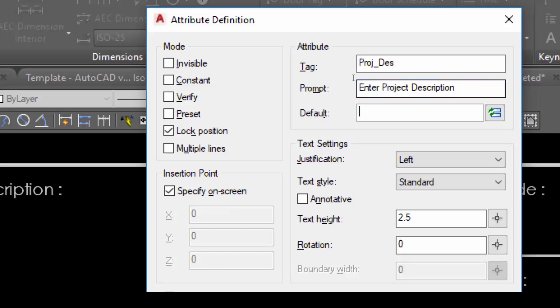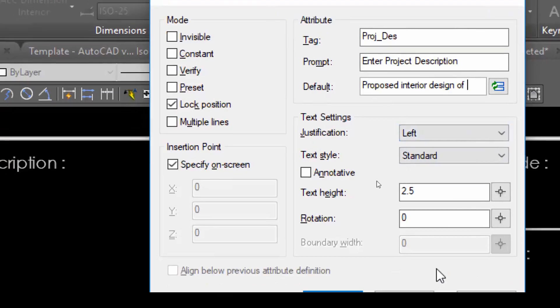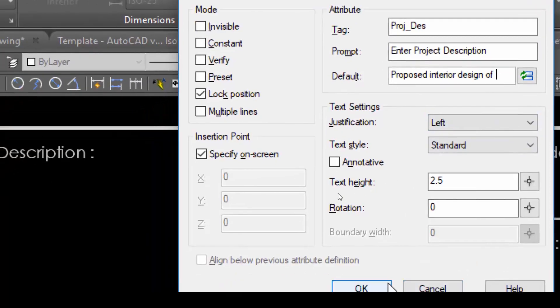For the default text, you put something in like 'Proposed Interior Design of...' and so on, so the user can fill things in from there. Once that is done, simply click OK.